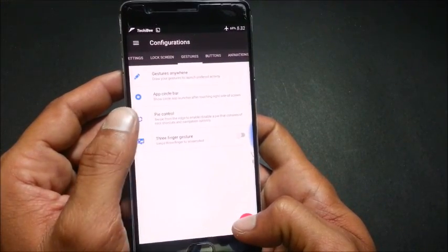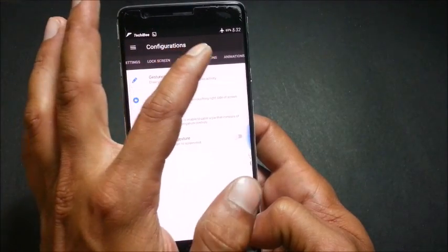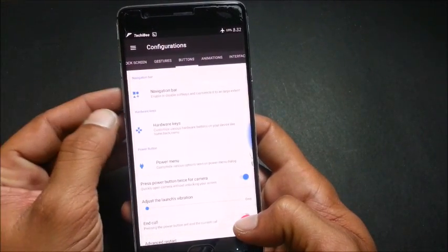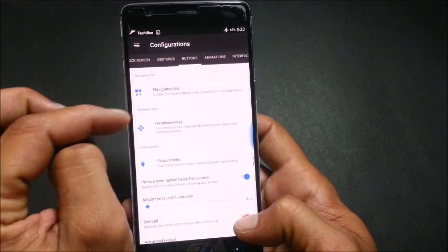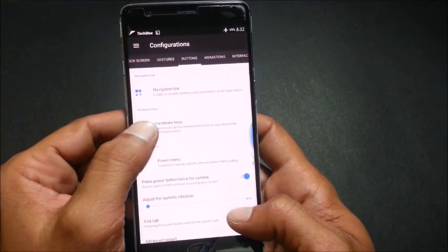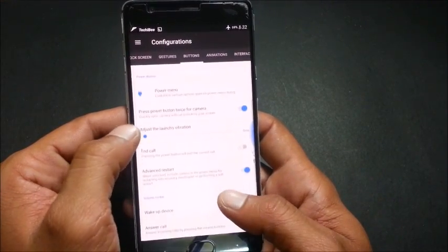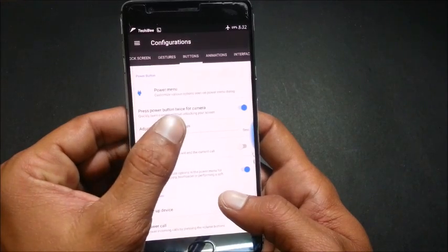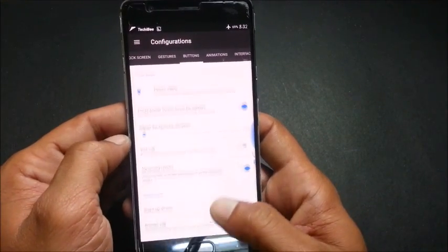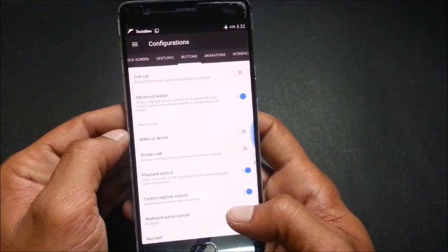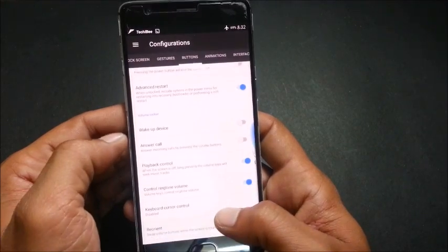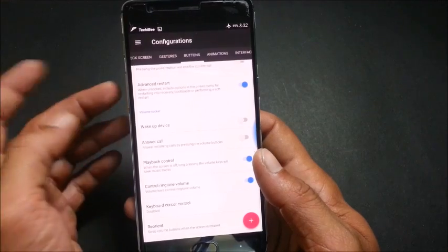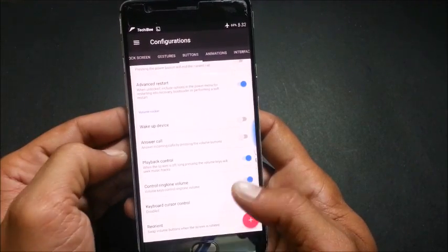Next we have buttons. Under this we have navigation bar, hardware keys, power menu options. Press power button twice to open camera. This was available in Oxygen OS also. And then you have volume rocker, wake up device using volume button, answer call, playback control, control ringtone volume.